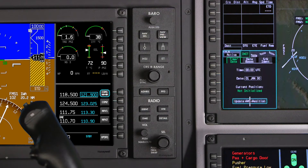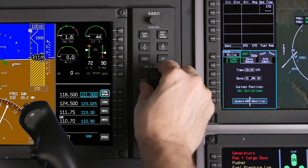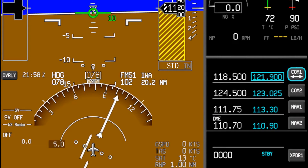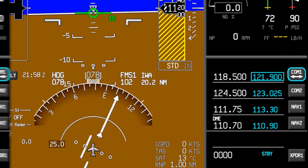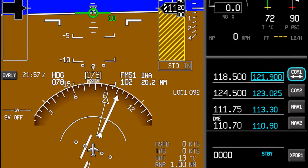The course range knob is a dual concentric knob. When an HSI overlay is selected, rotating the outer knob adjusts the range on the HSI display. The range distance displayed on the HSI is the distance from the aircraft to the first arc, so the full range displayed is twice what is annunciated. Rotating the inner knob sets the course for the selected VOR or localizer.